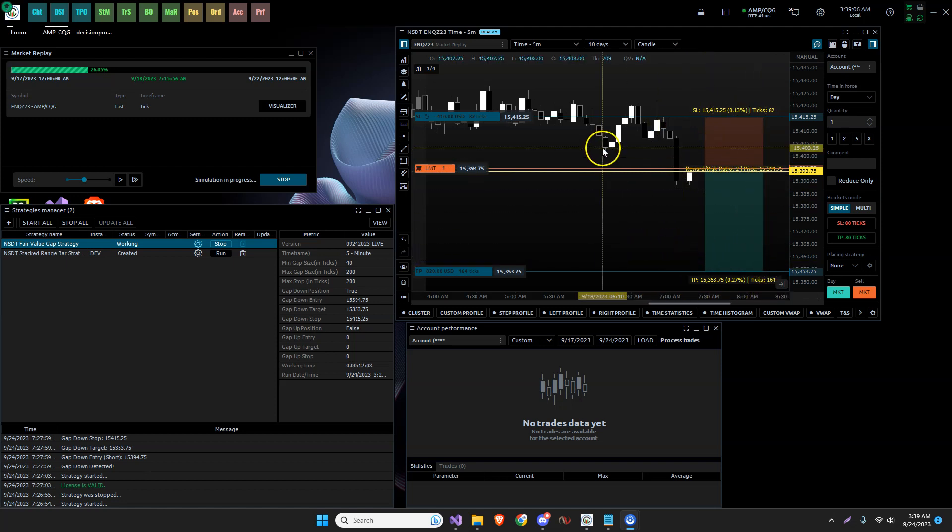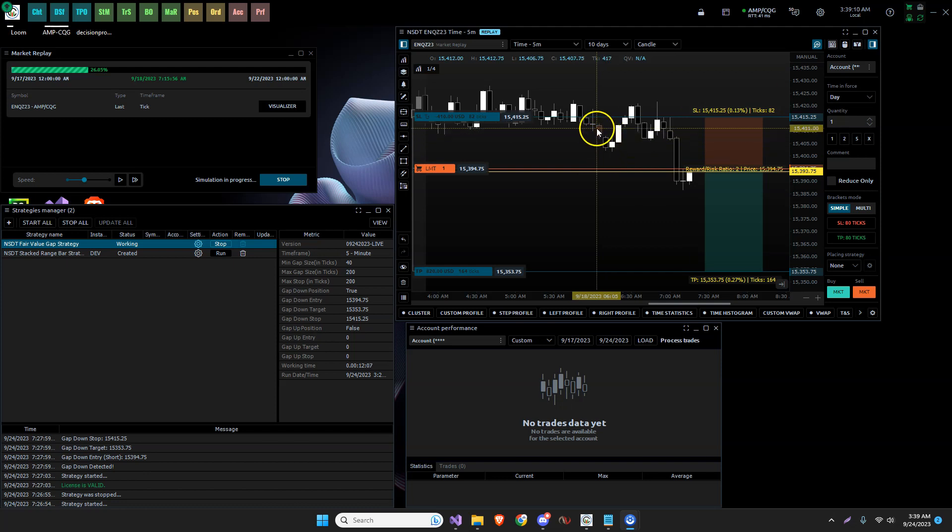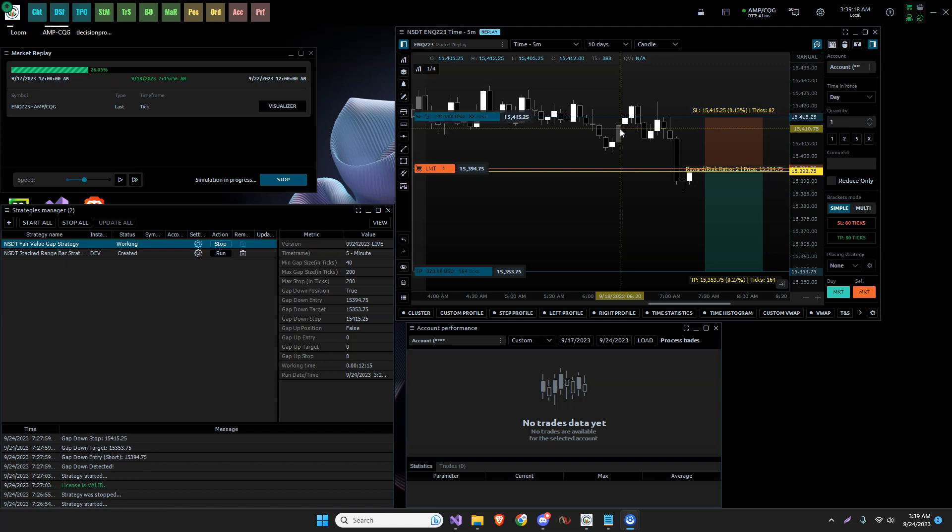Whereas the smaller ones example, this one here, this is a gap down. We'd be taking a long through that gap, which is right here. It's just something that I prefer. So that is called the fair value gap fills strategy.